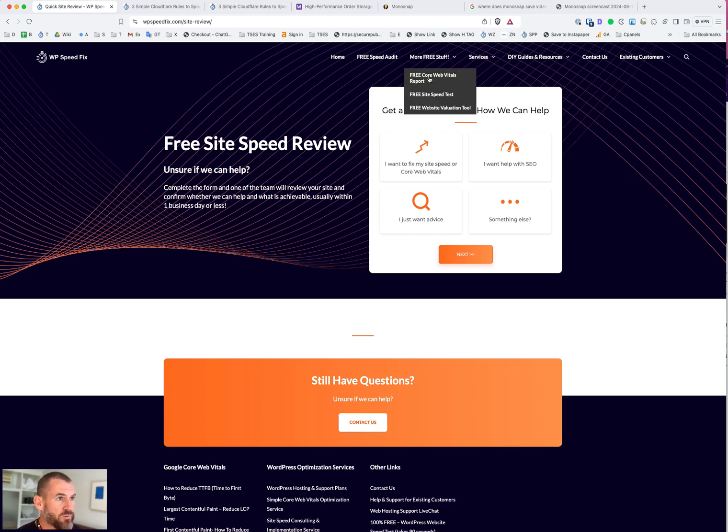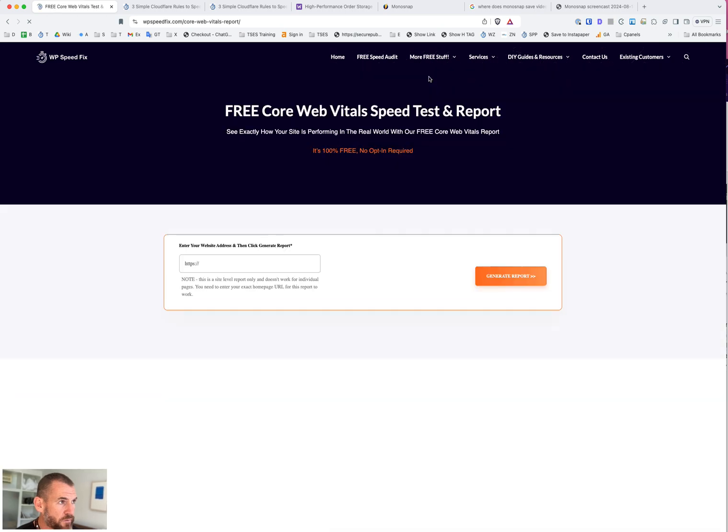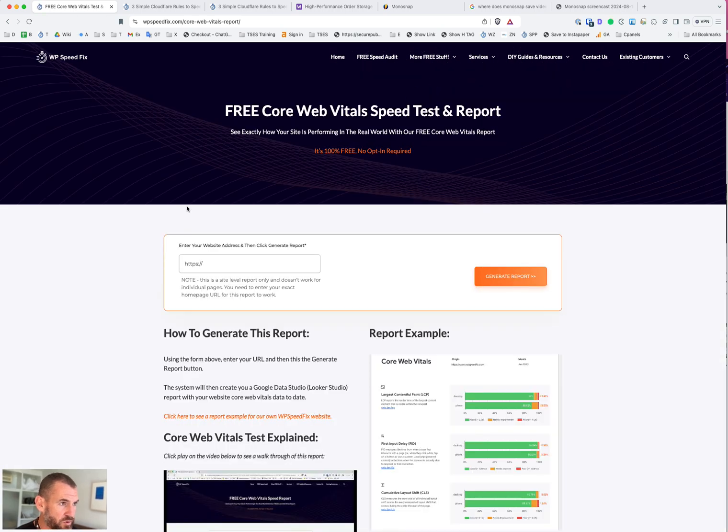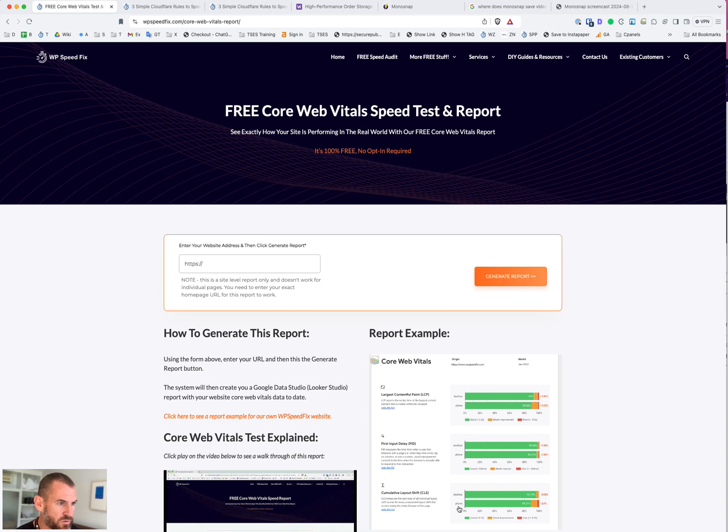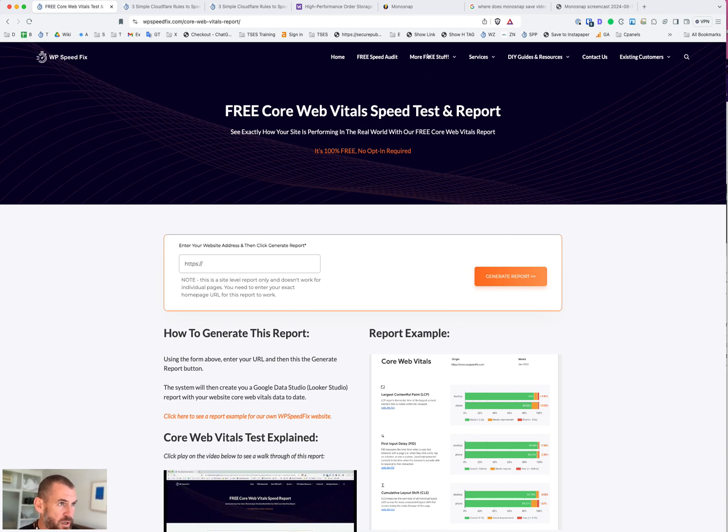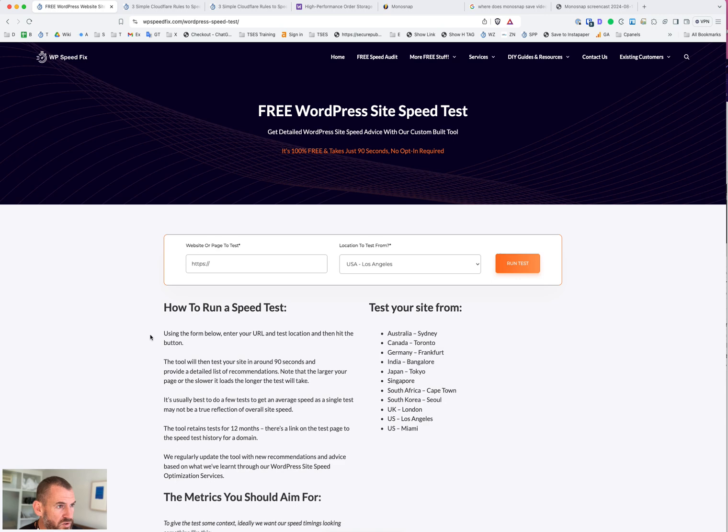If you want to troubleshoot further, our free Core Web Vitals report - there's no opt-in required. Stick in your web address here and it will generate a pretty report with your overall site performance. This report updates on the second Tuesday of each month automatically. And then our WordPress speed test tool, it's also free, takes about 90 seconds and will give you detailed recommendations on how to optimize your site.